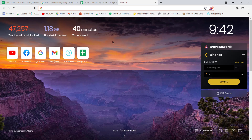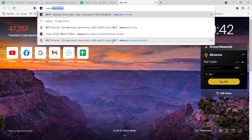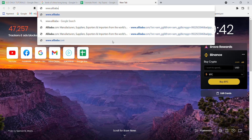First of all, make sure that you're connected to the internet. Once you've made sure that you're connected to the internet, open up a web browser. Once the web browser is open on your screen, type in www.alibaba.com and hit enter.